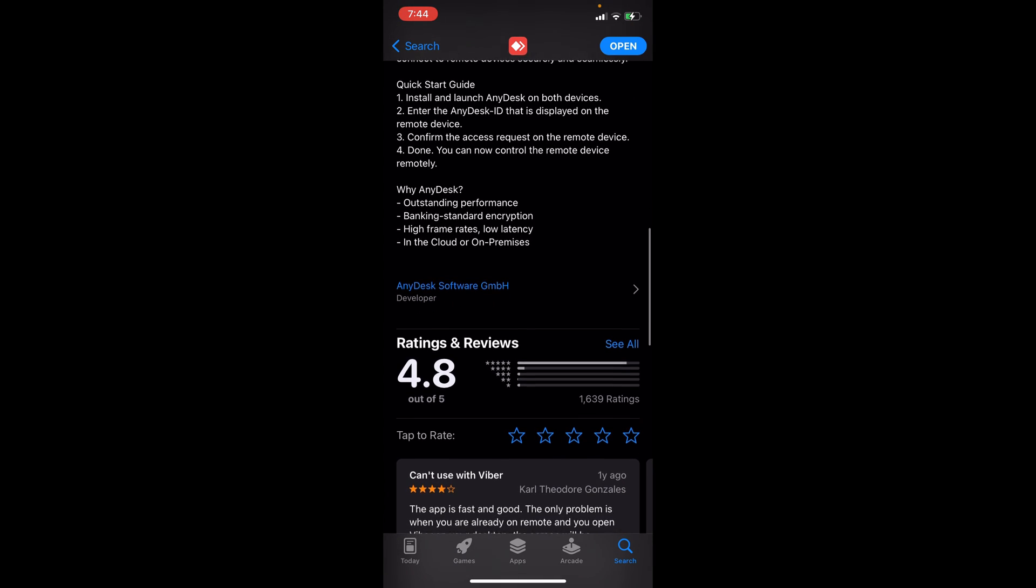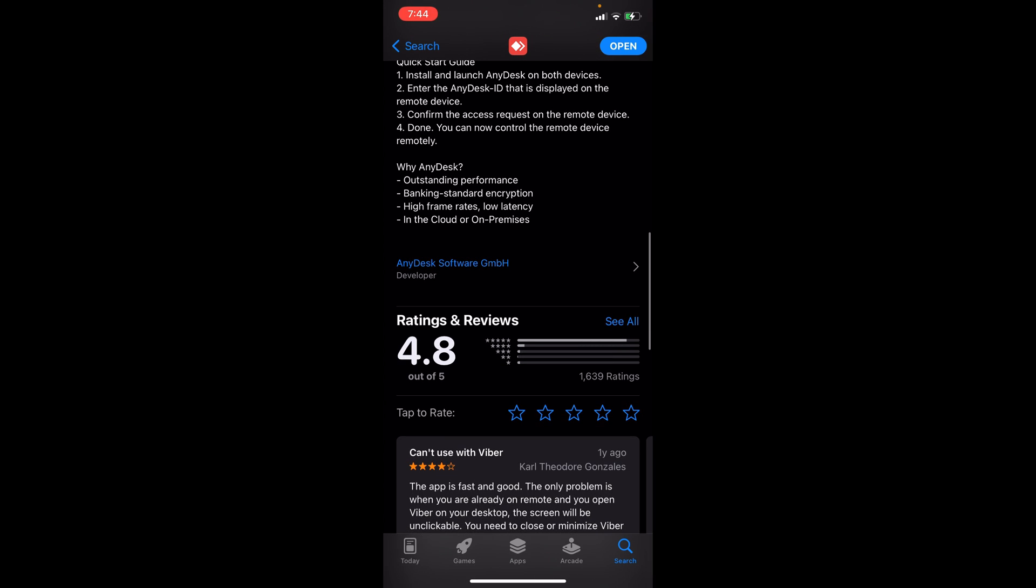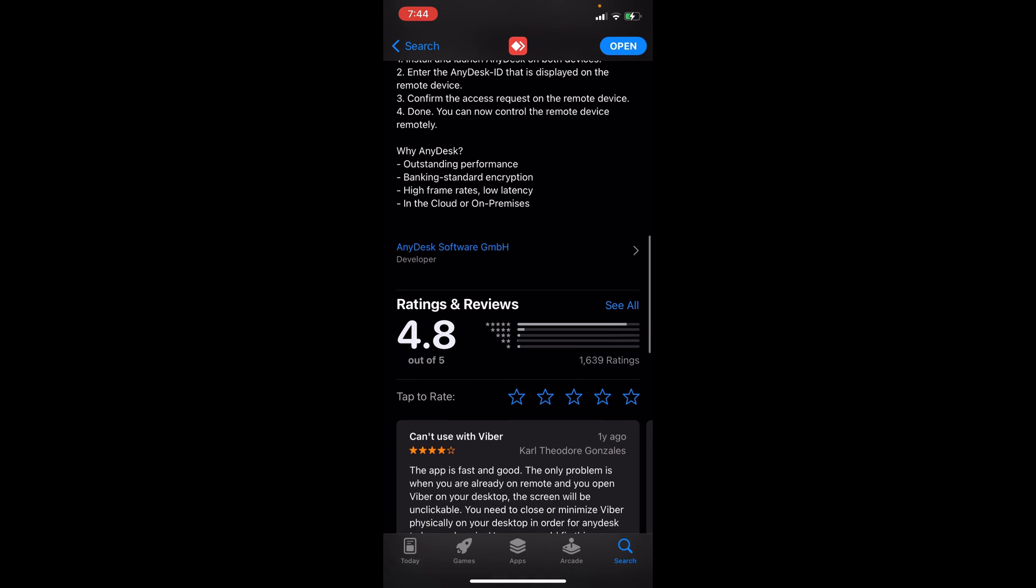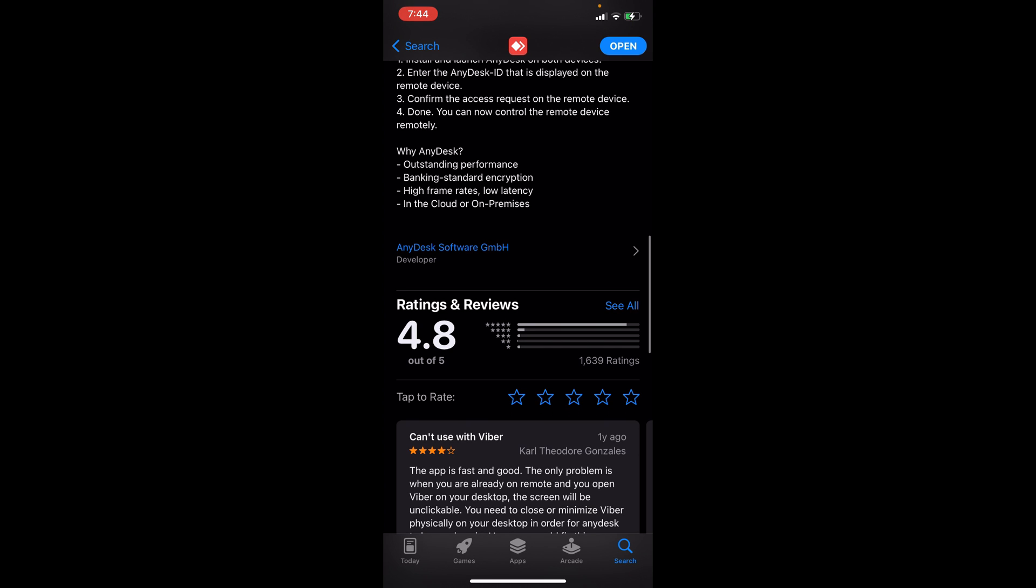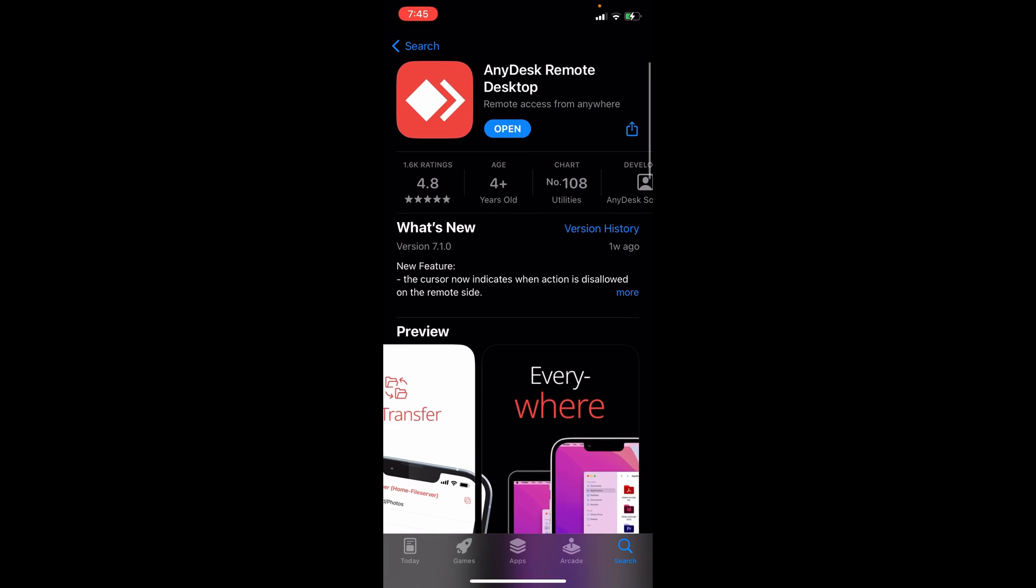Quick start guide: they provided that here also. Install and launch it, enter the AnyDesk ID and confirm your request access, and then you can now control the remote devices remotely. This is very easy to navigate.